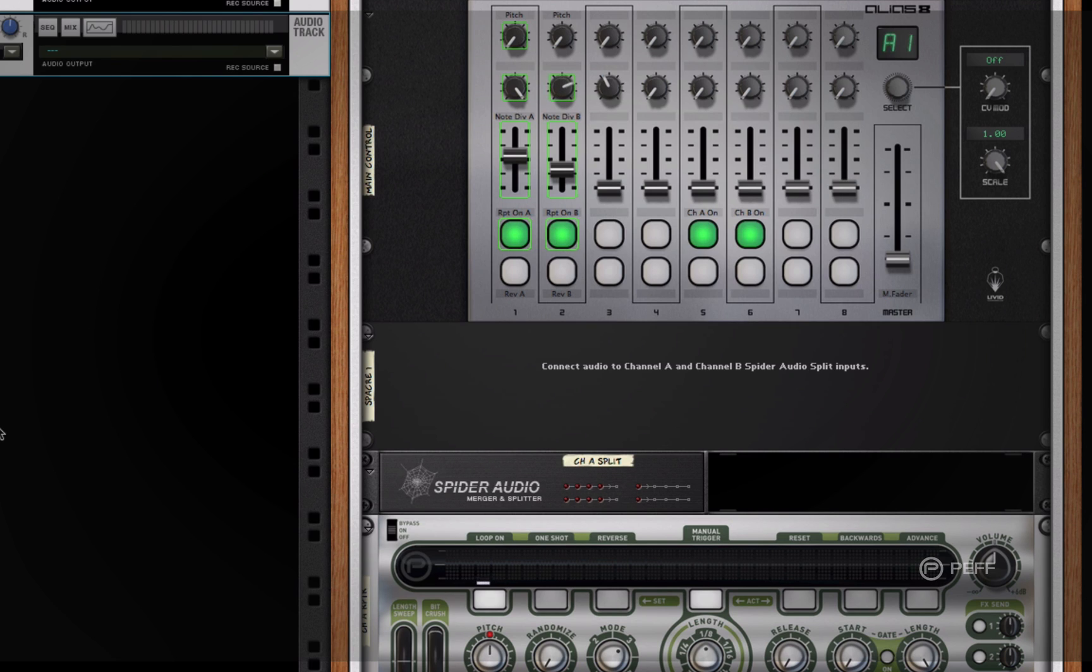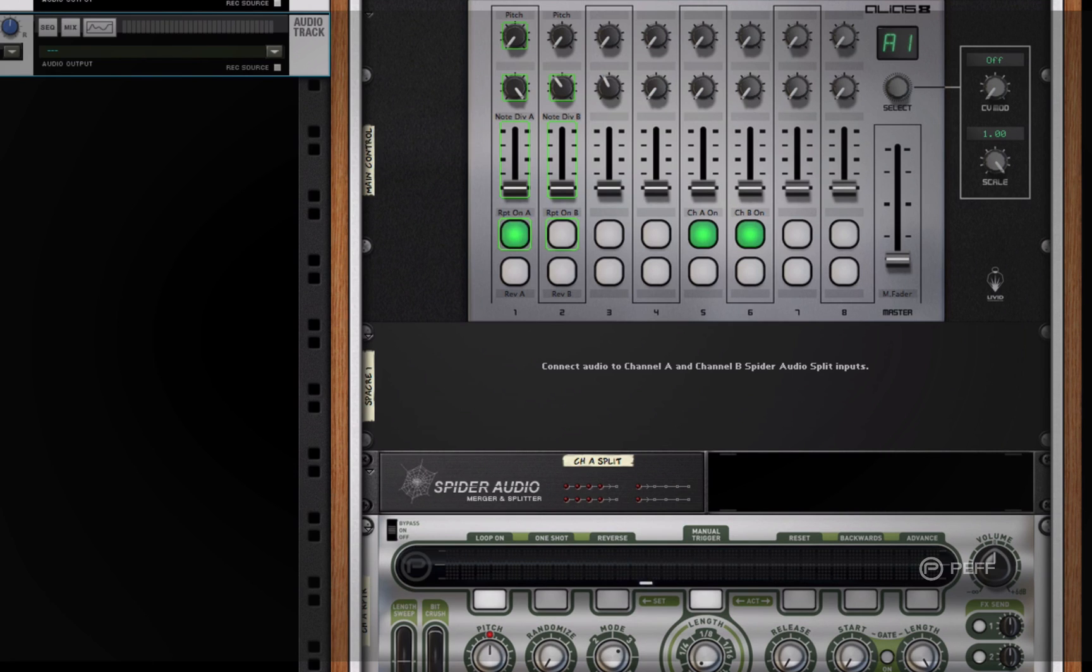Hey everyone, this is James Bernard and today I wanted to show you something that's really fun and interesting that you can do when using the Alias8CV rack extension from PATH.